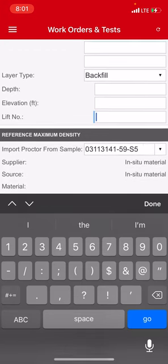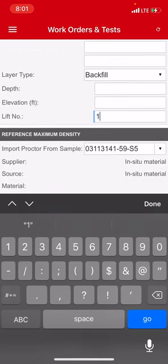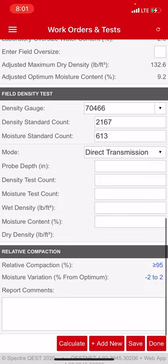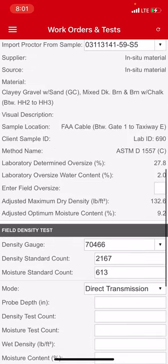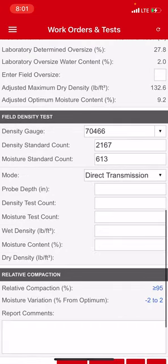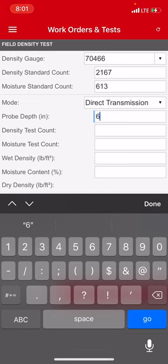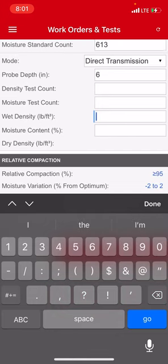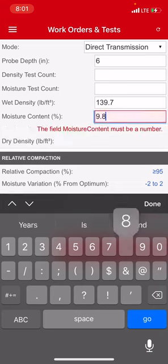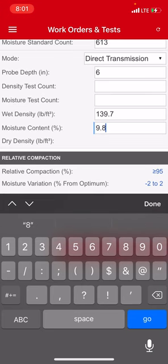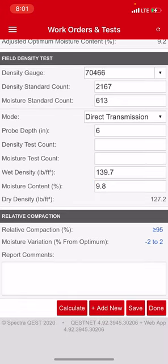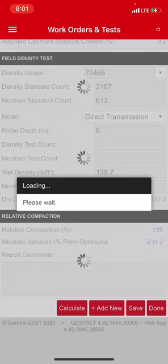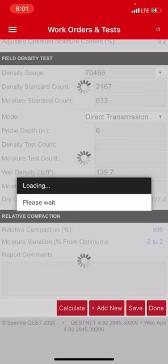This particular one I am 300 feet north of taxiway F. Depth, you leave that alone. Elevation, you leave that alone. Lift number one, I'm still in the first lift. All that stays the same. I'm going to, all this is filled out for me still, so that's going to go to six inches. And then my wet density on this one was 139.7 and my moisture was 9.8. I'm going to hit done, I'm going to hit add new. That's how quick it goes. This one's a little bit quicker because most of the stuff stays filled out for you.